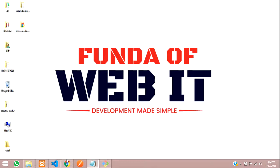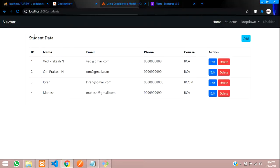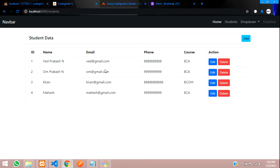Hey guys, welcome back. We are continuing our CodeIgniter tutorials for beginners. In this video, we'll be covering how to delete data from the database. There are two methods we will be using: one GET method and one DELETE method.